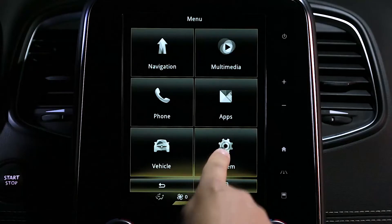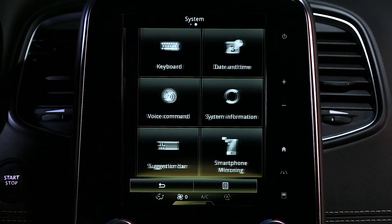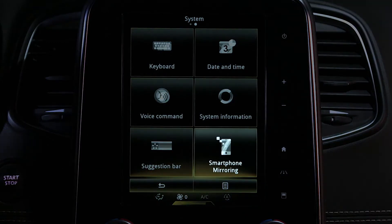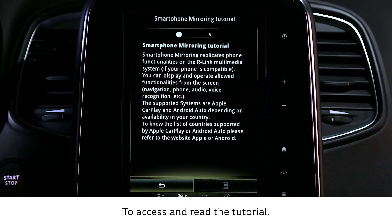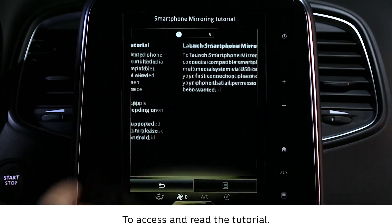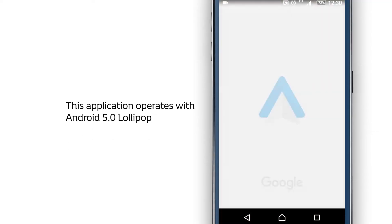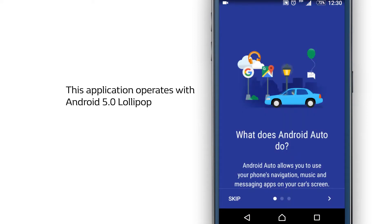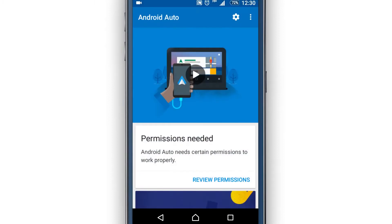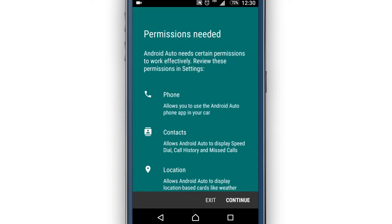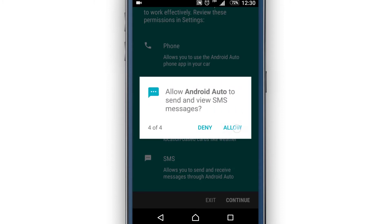Check that your R-Link 2 multimedia system is compatible with the Android Auto application. The presence of this icon confirms this compatibility. You can now install, open and configure the Android Auto application on your smartphone. Your Android Auto application is now ready to use.